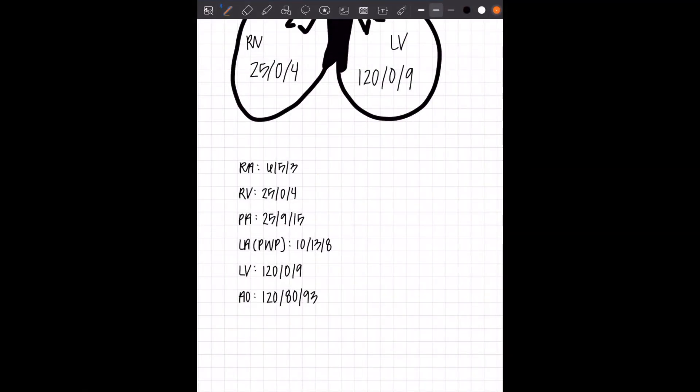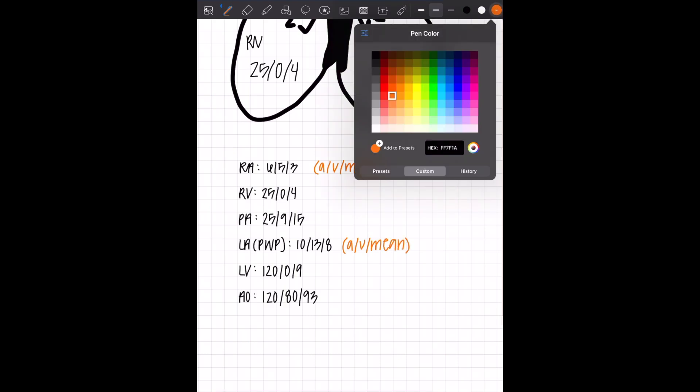Each of these numbers represent something. The good news is some of them match. So RA is A, V, and mean. Both of your atriums are going to be different pressures, but represent the same thing. So 10 would be A, 13 would be V, and eight would be mean.